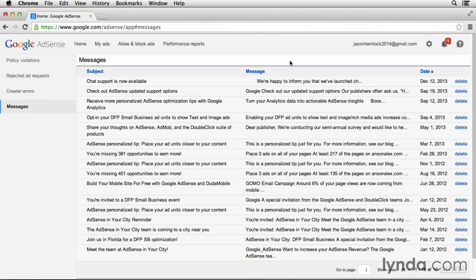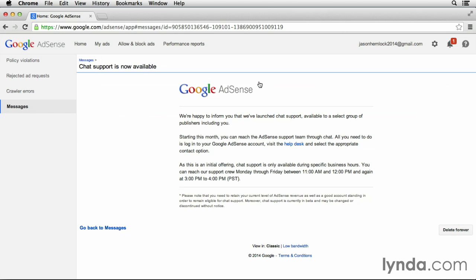These messages come in quite often, and some of them are customized and tailored specifically for your AdSense account. You can see we've got a few different ones in here. The latest one tells us that a new feature is available — chat support is now available in Google AdSense.